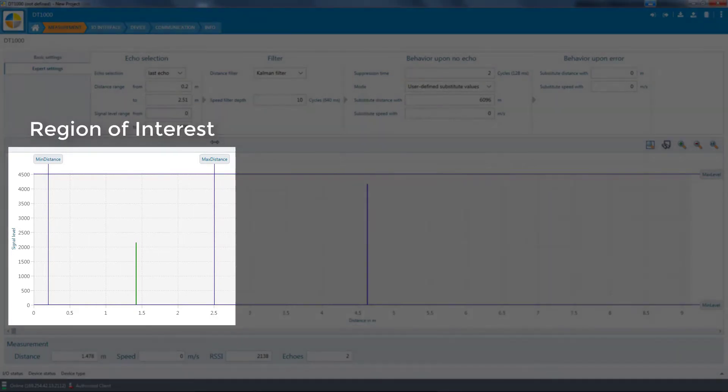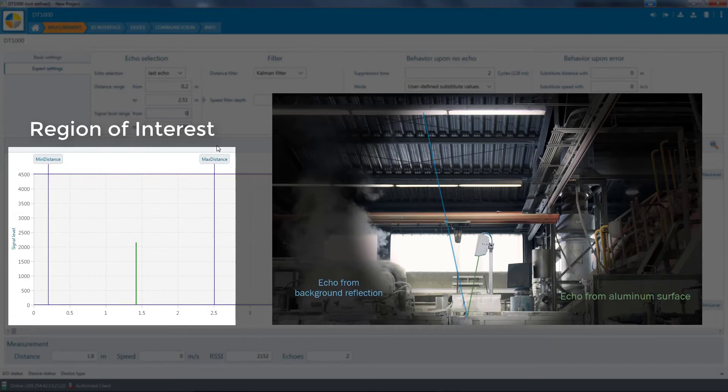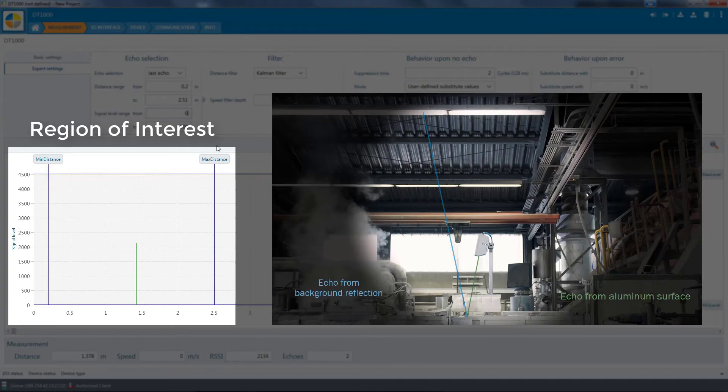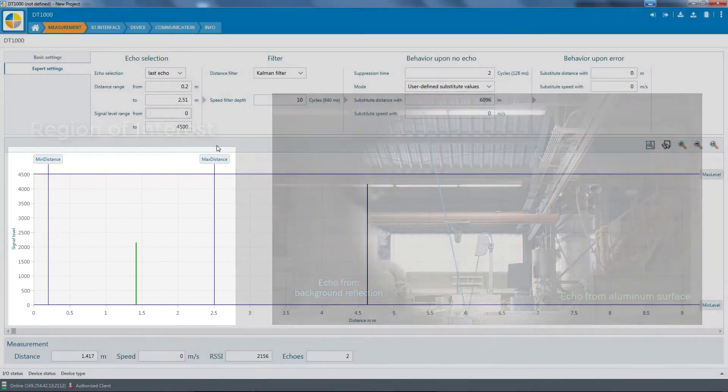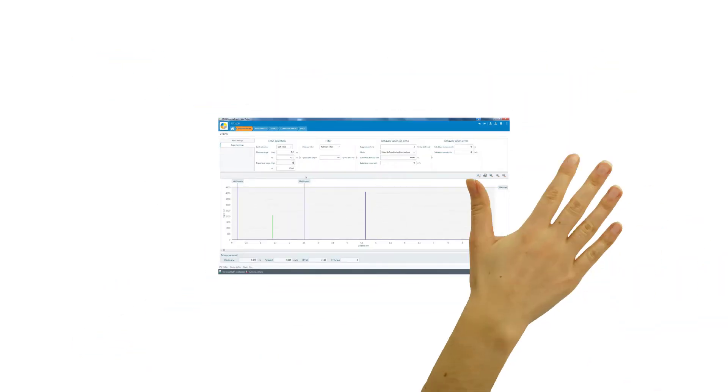The echo that originates from the background reflection provides a value that is not plausible for level measurement. We will mask it by selecting an appropriate upper distance limit. The distance sensor will therefore determine the level with a high degree of measurement certainty. This is able to take place despite the background reflection created by the mirror-like aluminum surface.